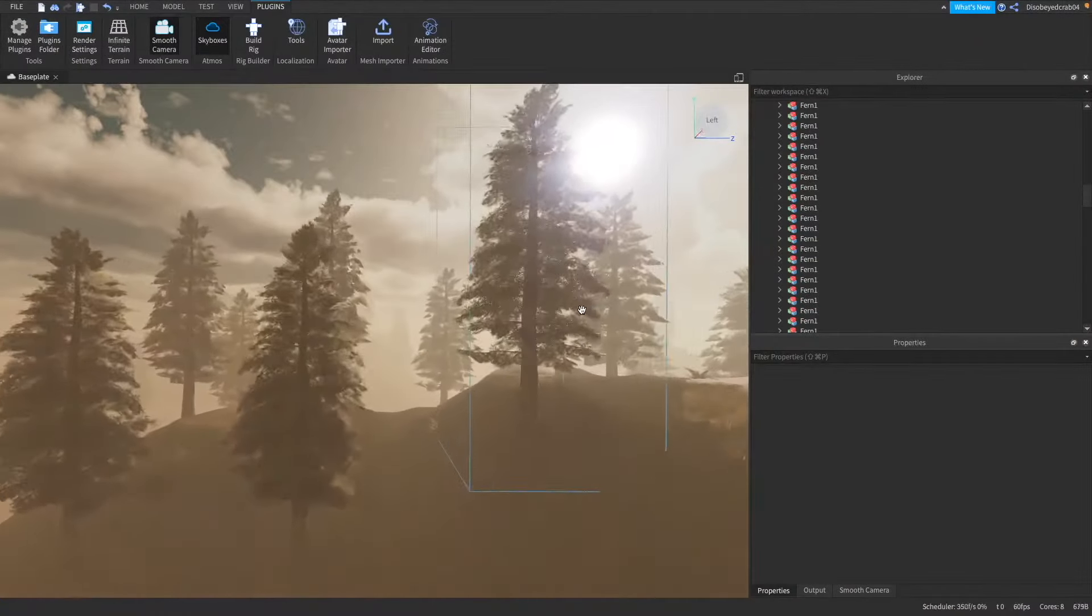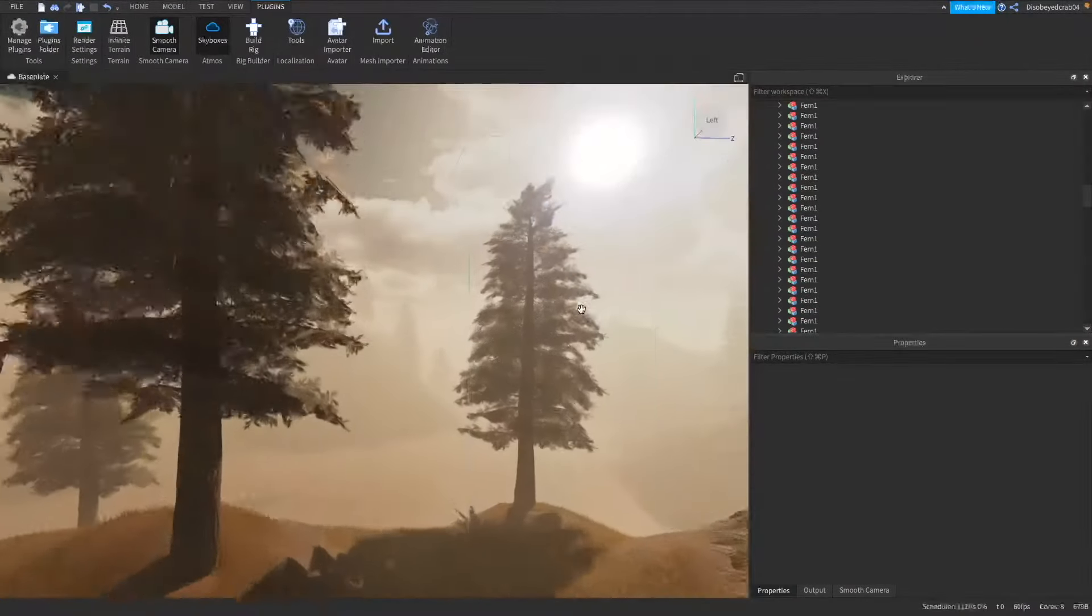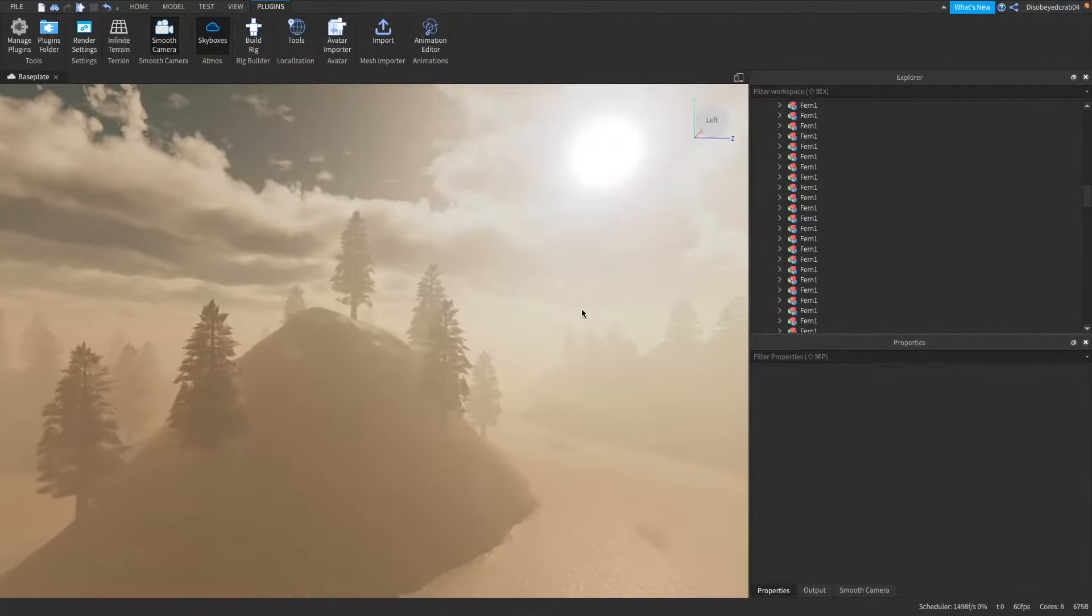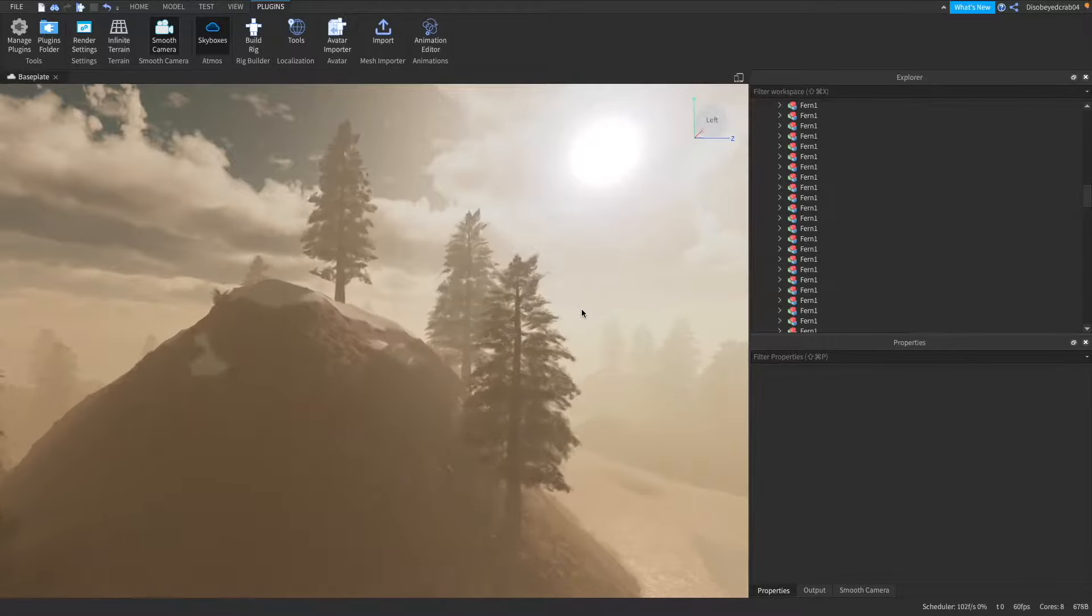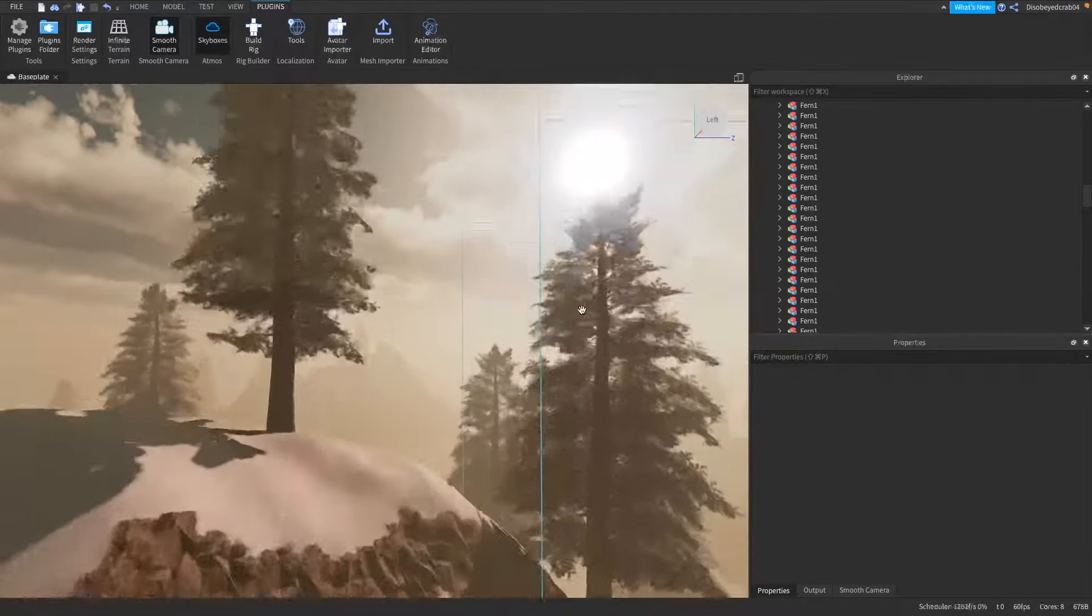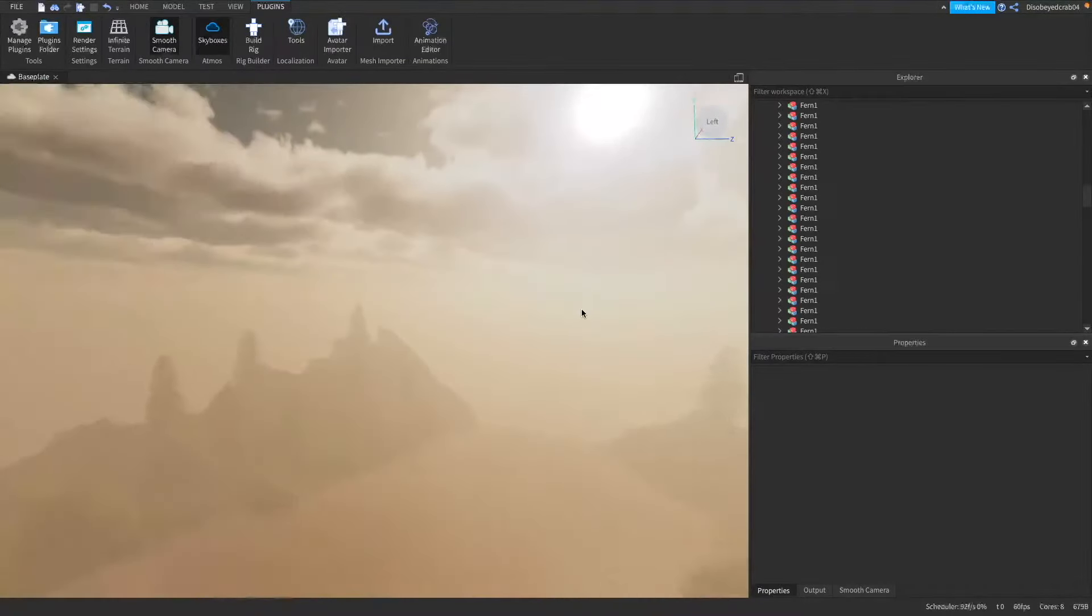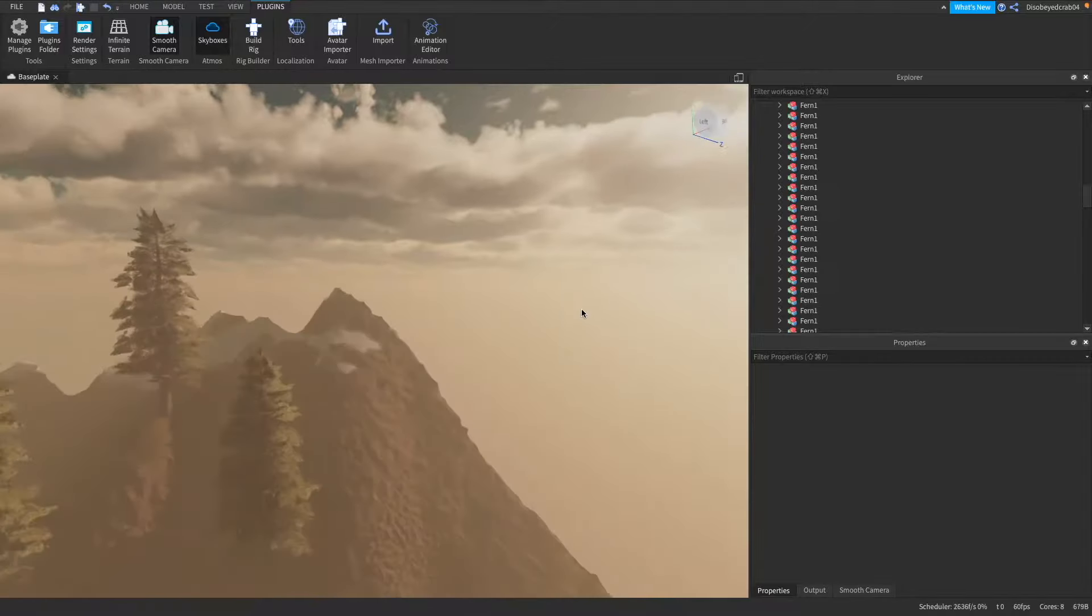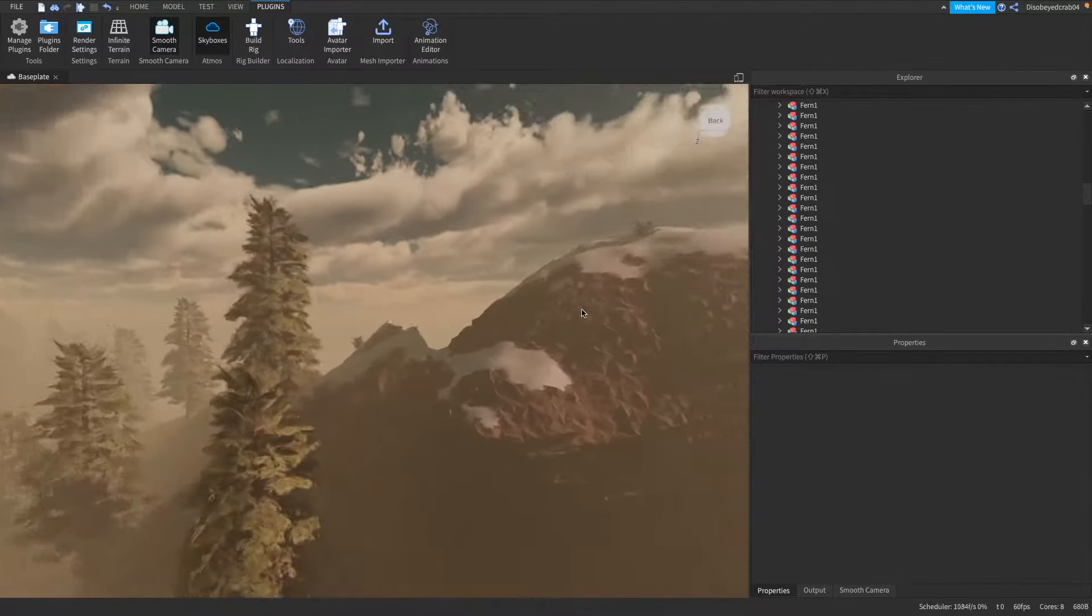Hello everybody, what is going on? My name is Harry and welcome everybody to another Roblox video. Today we're going to be teaching you how to make and use infinite terrain inside of Roblox Studio just like this what I'm demonstrating right now.